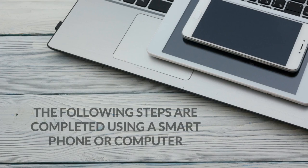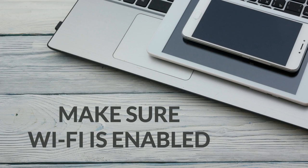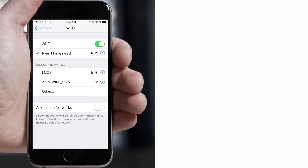The following steps are completed using a smart device or computer. Make sure Wi-Fi is enabled on the smartphone, tablet, or computer you're using.